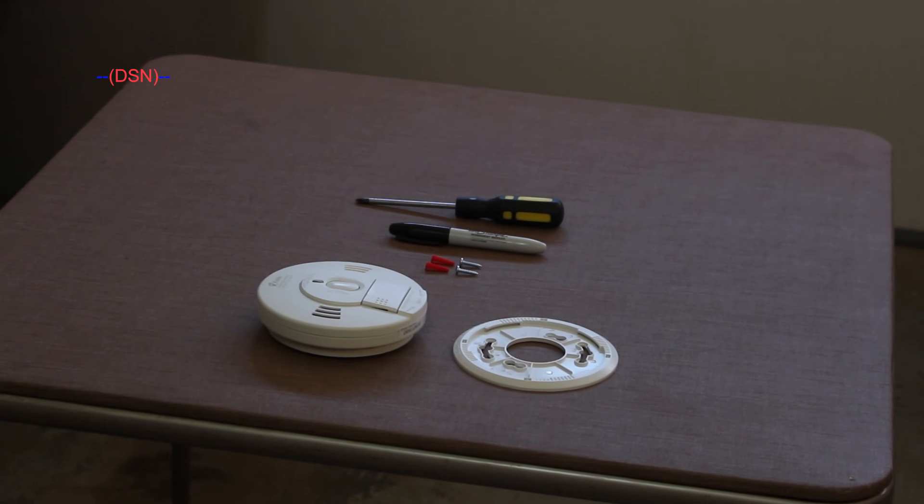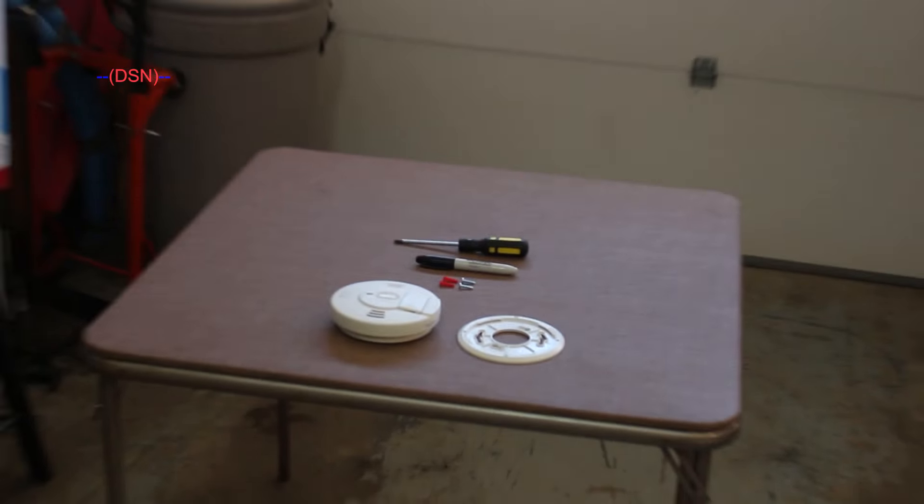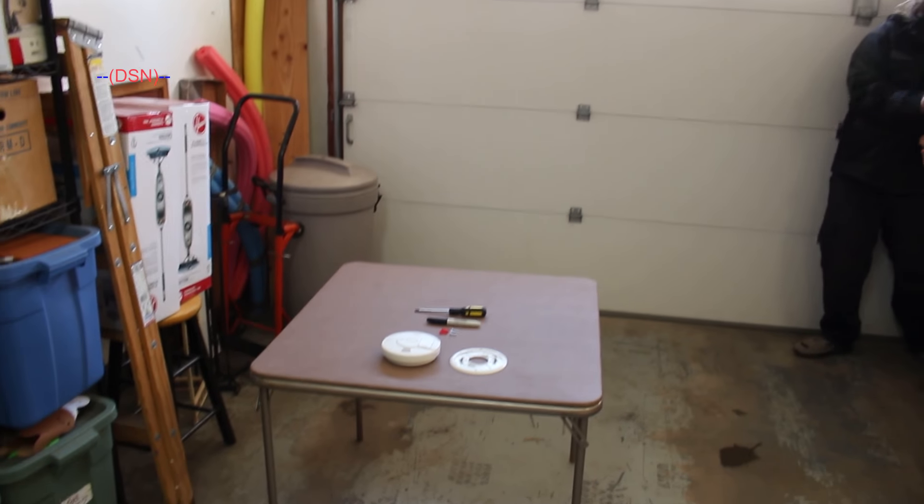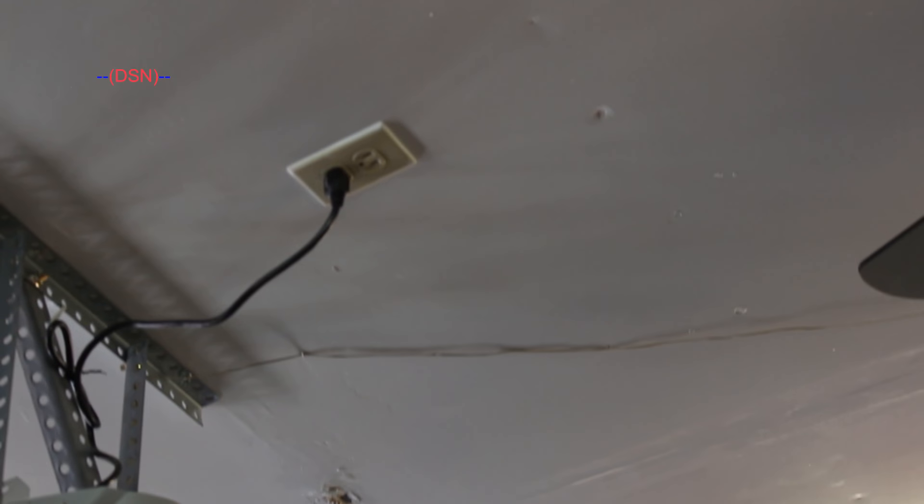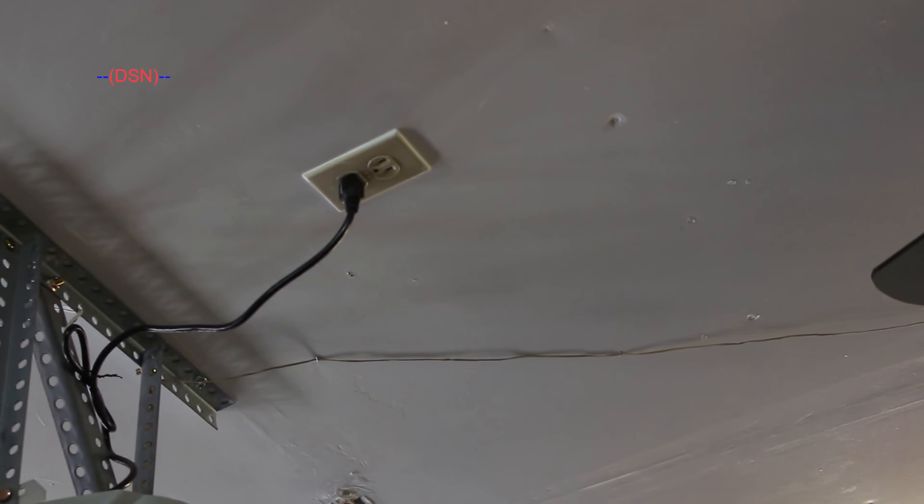So for this particular installation, I'm going to be installing this smoke detector right there next to that outlet on the ceiling. So let's go ahead and get to it.